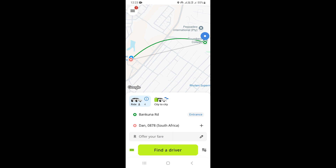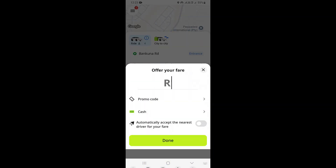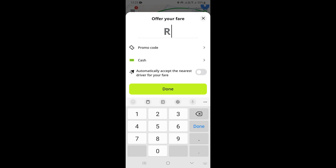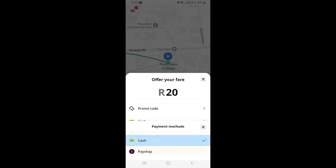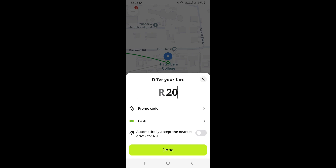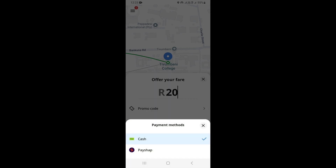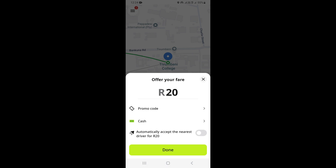Now you need to make an offer for the ride. Of course, it's going to be you who's paying, so you need to make an offer. You can offer, let's say, 20 rand. Right here you can select the method of payment — you can select cash, which is more convenient, or if you want to use online payment, you can go ahead with the options that are available. I'm going to keep it on cash, and then click on 'Done'.